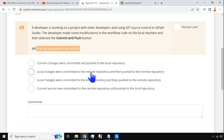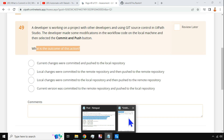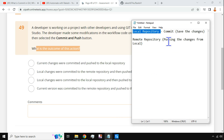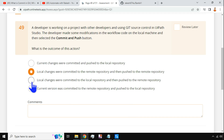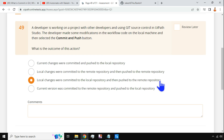Option two: 'Local changes were committed to the remote repository.' No — to get changes to the remote repository, you push, not commit. Commit means saving to the local repository. So this is also wrong. Option three: 'Local changes were committed to the local repository and then pushed to the remote repository.' Yes — this is correct.